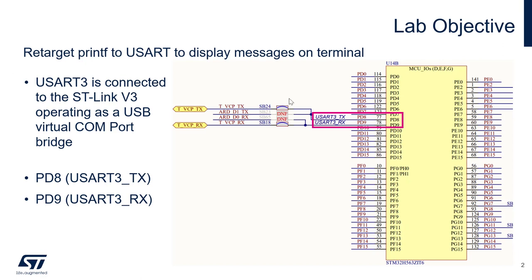We'll use these two IOs, PD8 and PD9, which have a function USART3, in order to connect to the virtual com port of the ST-Link V3 that is on your Nucleo board.